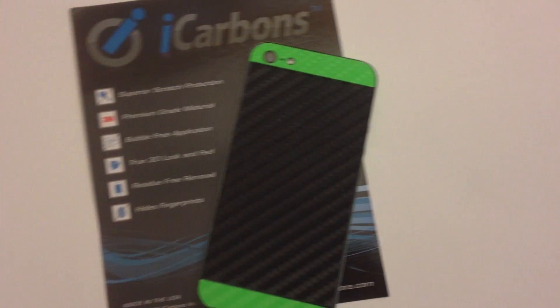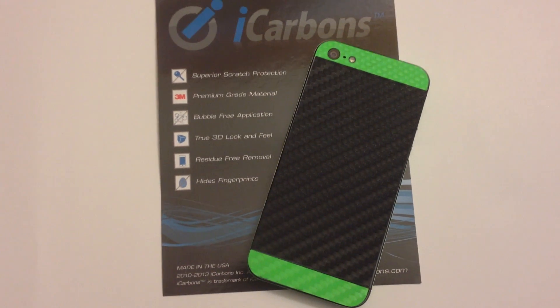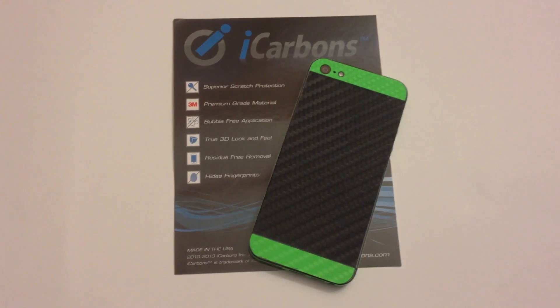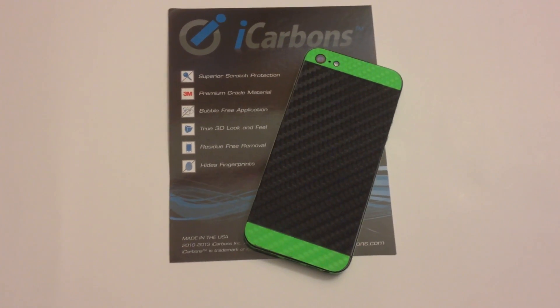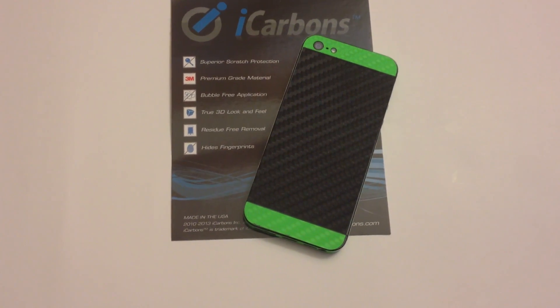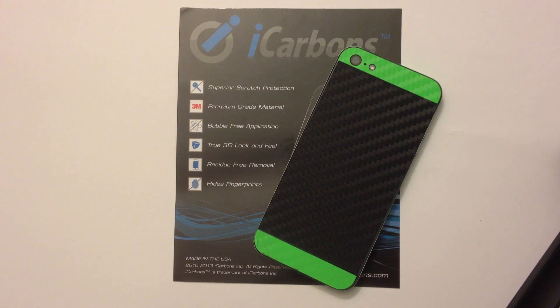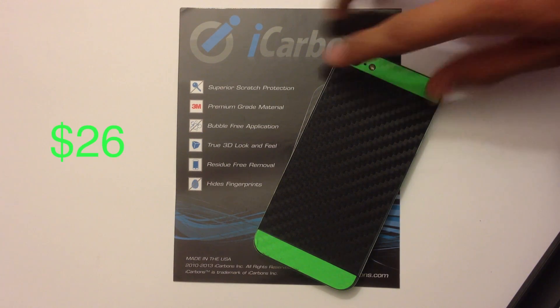What's up guys, Chris here. Today I'll be doing my full review on the iCarbons skin for the iPhone 5. You can find it on iCarbons.com for around $26.